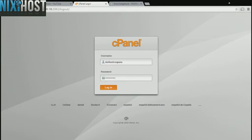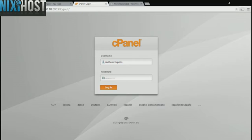This Nixie Host tutorial will show you how to install Open Journal Systems using Softaculous in cPanel. We'll begin by logging in to cPanel.